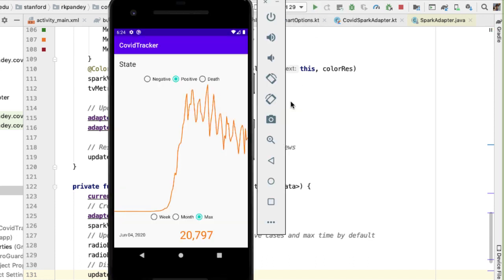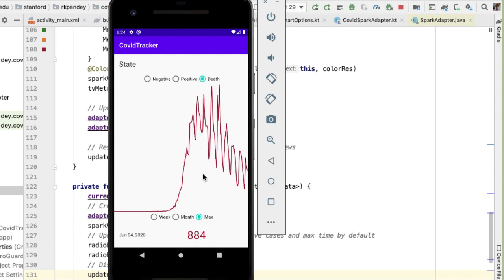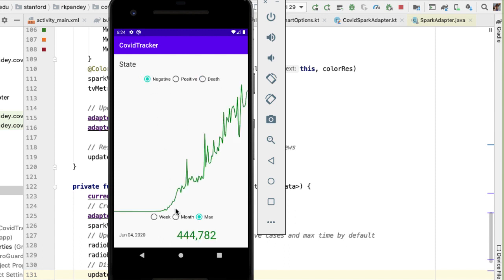Now when we run the app initially, we're again seeing the positive cases of coronavirus over the maximum timescale, but we have this nice orange color applied to it. If I change this to death, we can see it gets updated to red. And importantly, the text at the bottom showing the exact metric for the most recent day has been updated to reflect the chosen metric.